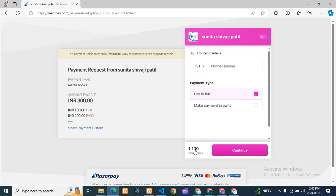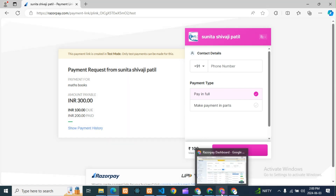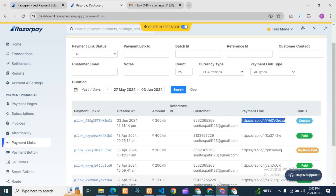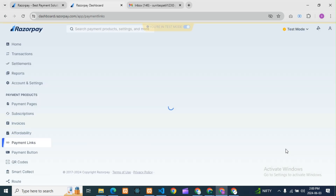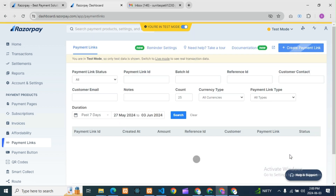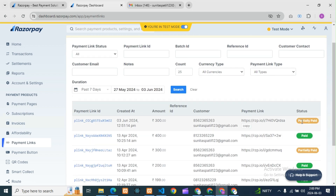Here you can see it is showing 100 rupees remaining because 100 rupees is still pending. You can share the link again to the customer and they can make the remaining payment. The status will change to 'Partially Paid'.